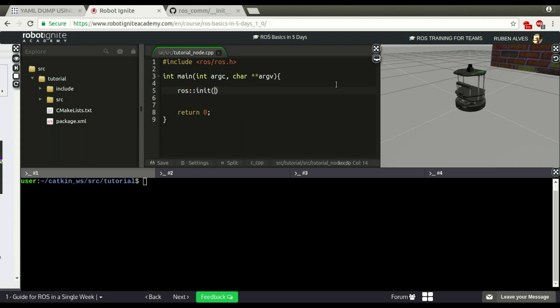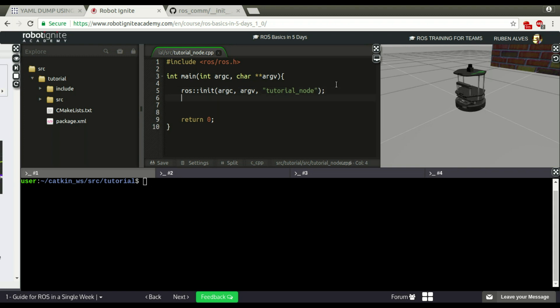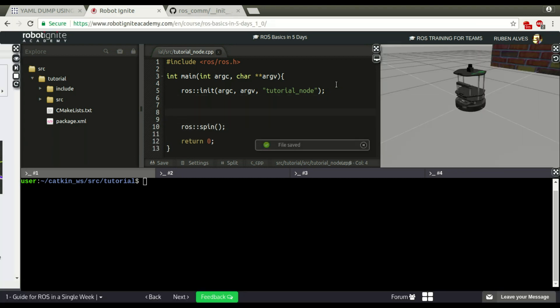Let's make it a ROS node. ROS init, argc, argv, and let's call our node tutorial node. And let's keep the node running. Here we have a single ROS node.